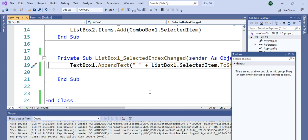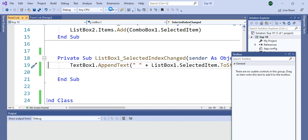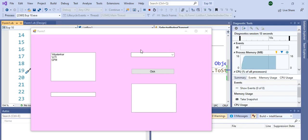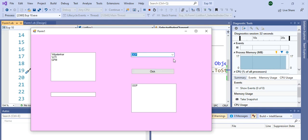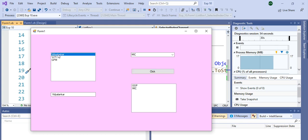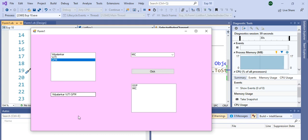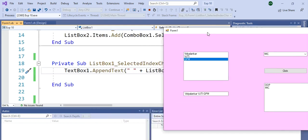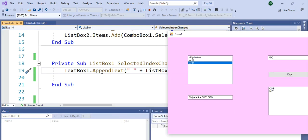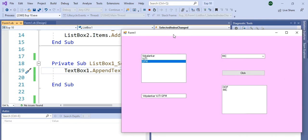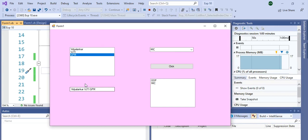So this is your Experiment No. 10. We have seen the output. In ListBox, all the options are displayed at a time. If I select first college, second college, and third college — you can see there is a space between two college names because I have given a blank space between them. The AppendText function appends each value to the TextBox — appending means adding a value to the previous value. So previous value was Vidyalankar, second value is VJTI, and third value is GPM. Thank you.